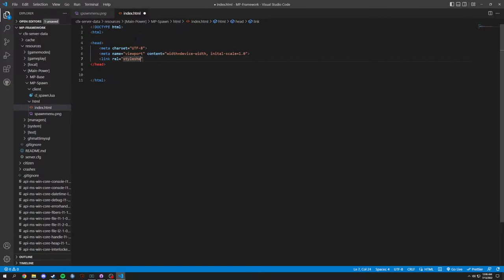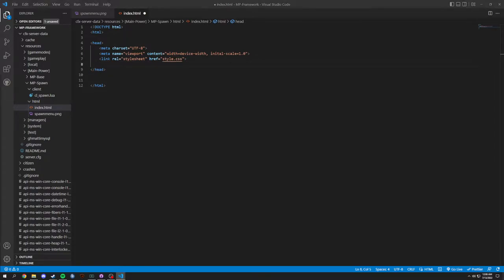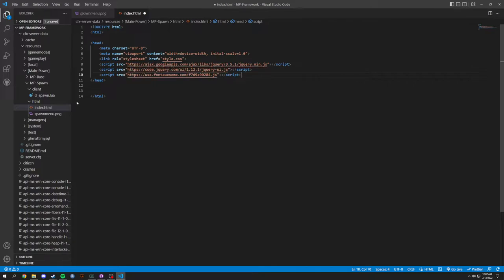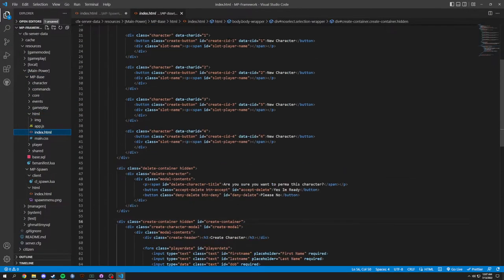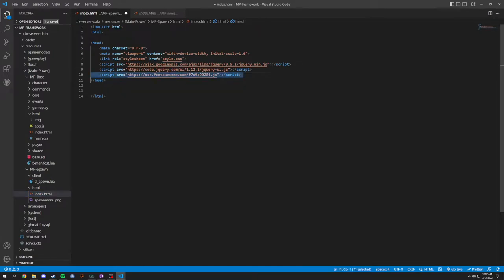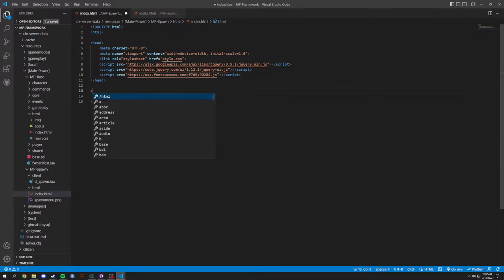We're going to have a link element for a stylesheet with an href of style.css. We're also going to add scripts for jQuery and Font Awesome. To get these you can copy and paste them from the base file — scroll up, grab the jQuery script and the Font Awesome script that we're going to use for icons.